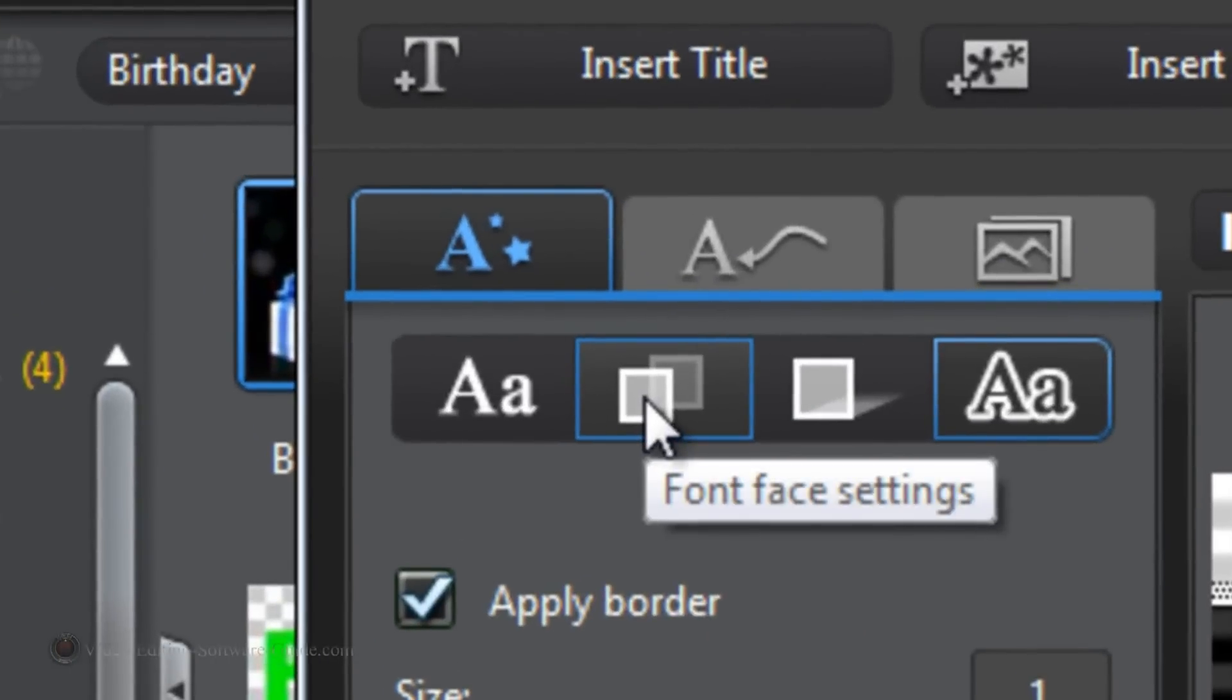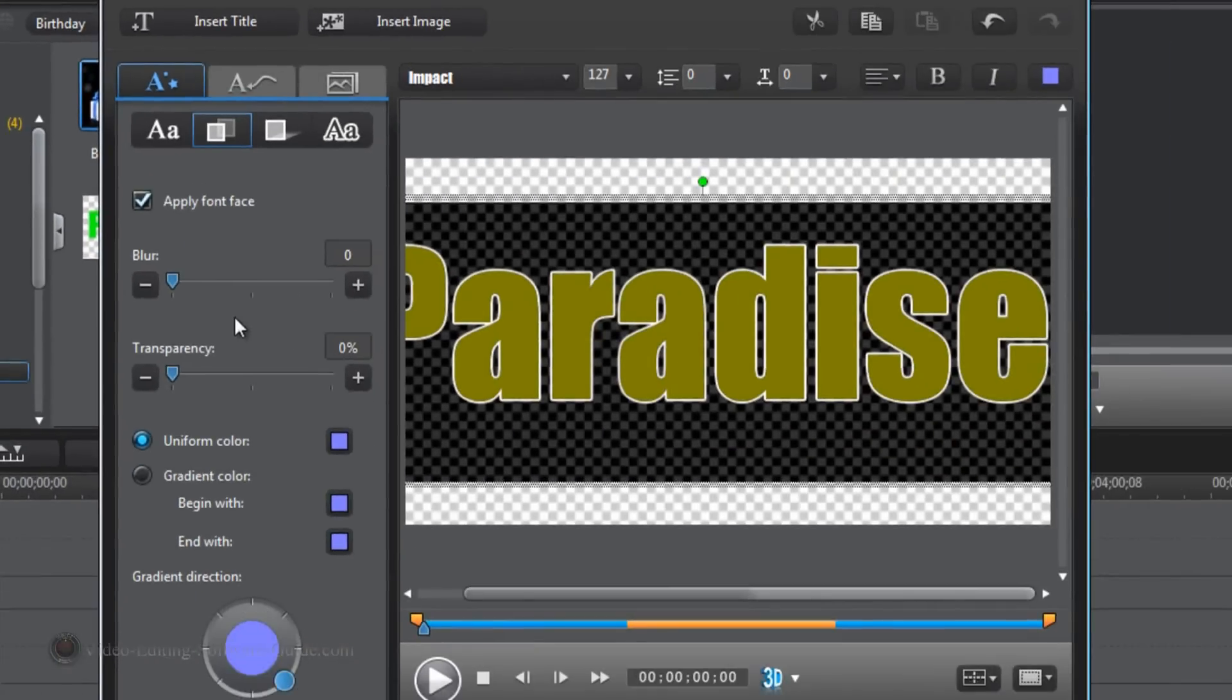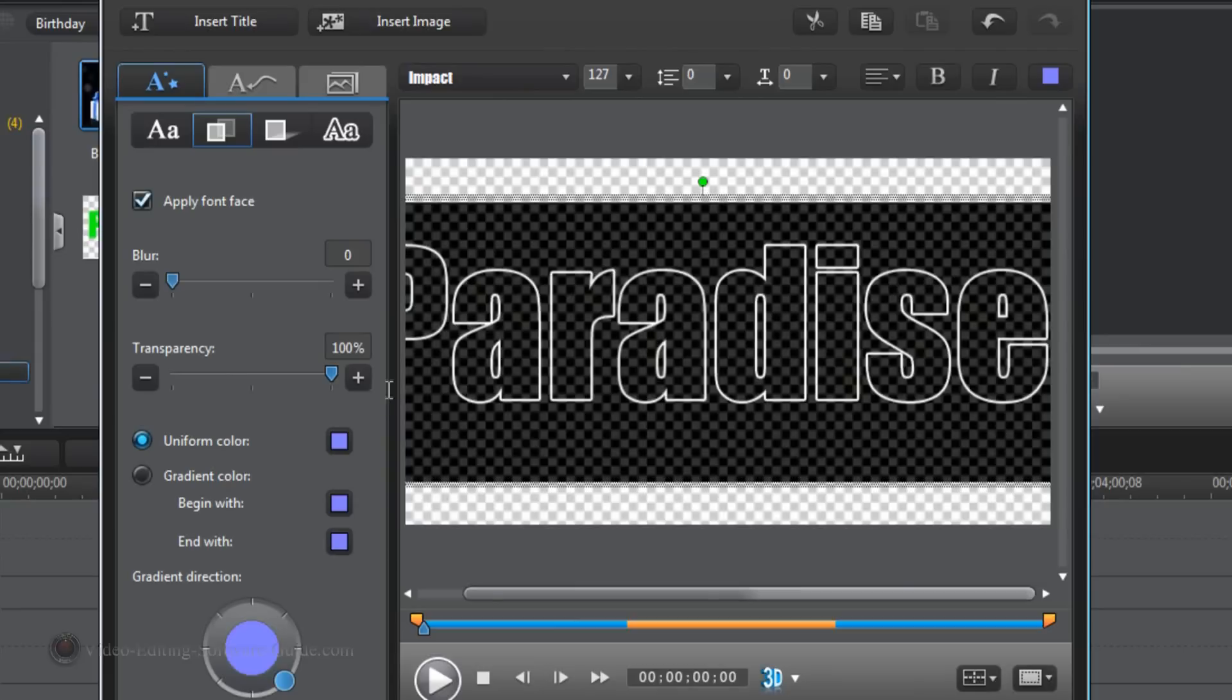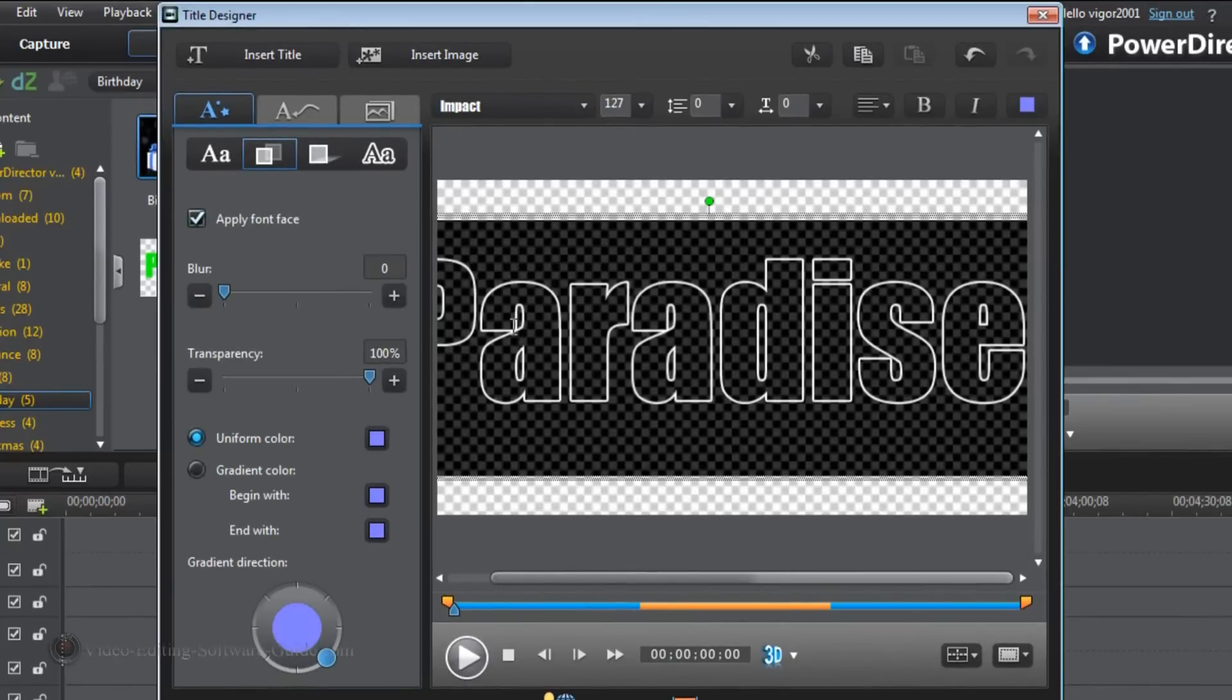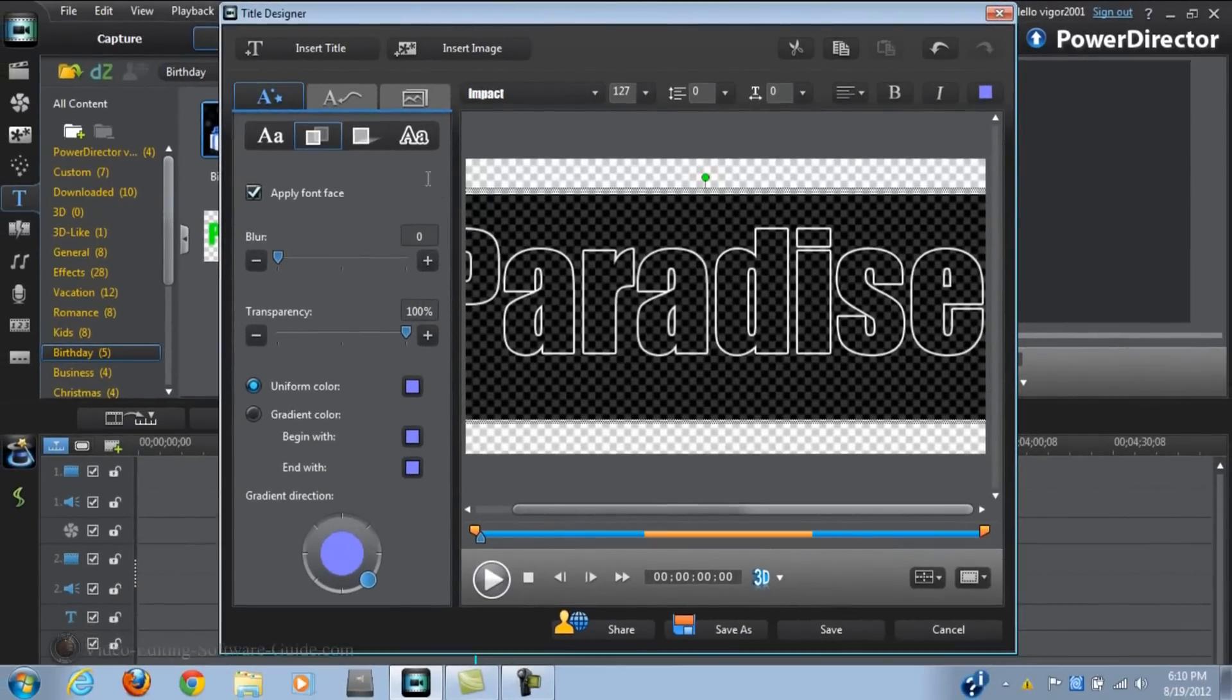Then I'm going to go to the front face. And I'm going to make it transparent. 100% transparent. And what that does is I'm going to make a black outline and there will be transparent text in there.